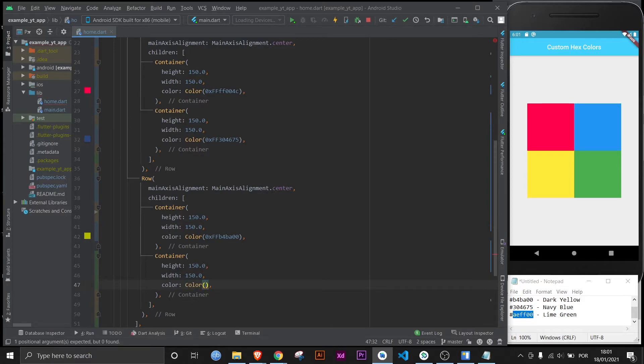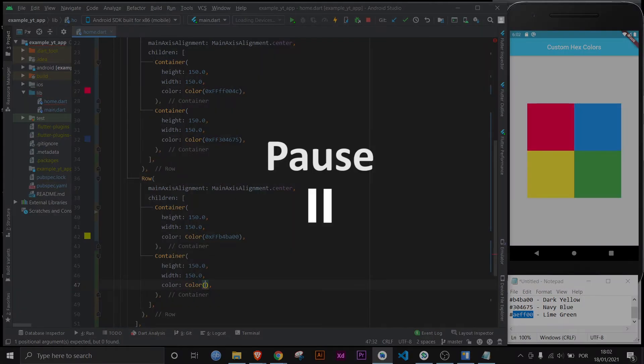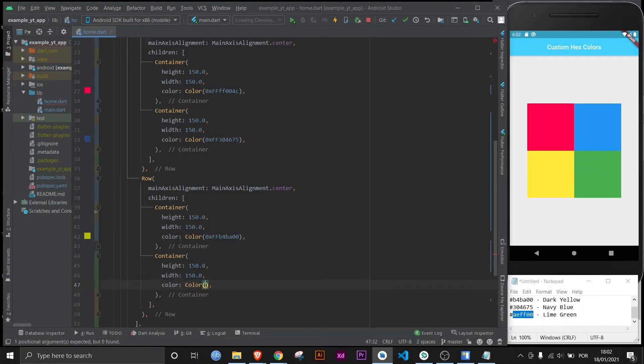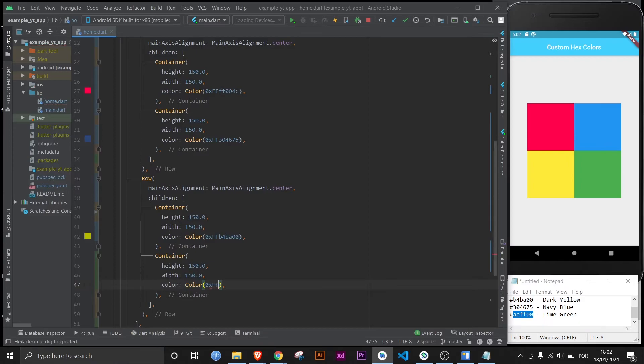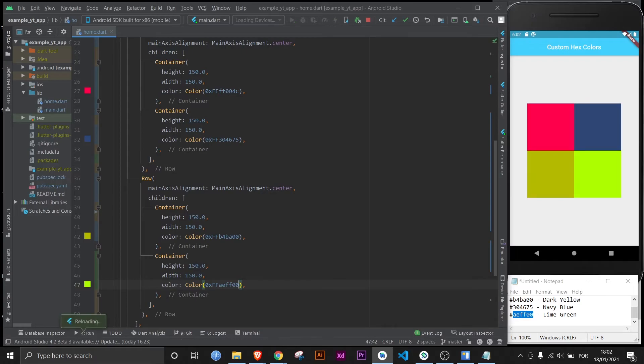And now pause the video, close your eyes, and see if you can remember the four first characters I'm going to input right here. I hope you know it because it's zero, lowercase X, double capital F, and the code. And now if we save this, let's look at the colors right there. Boom, completely different.